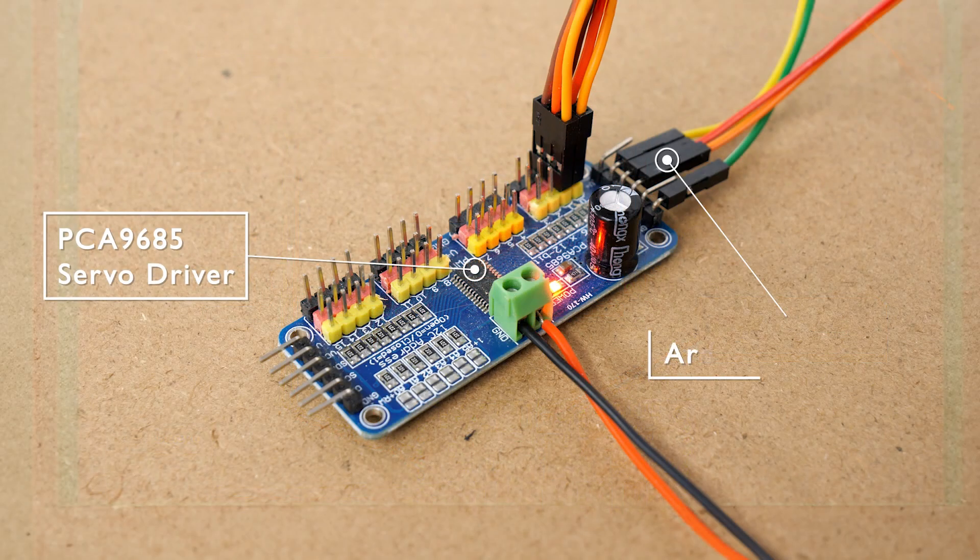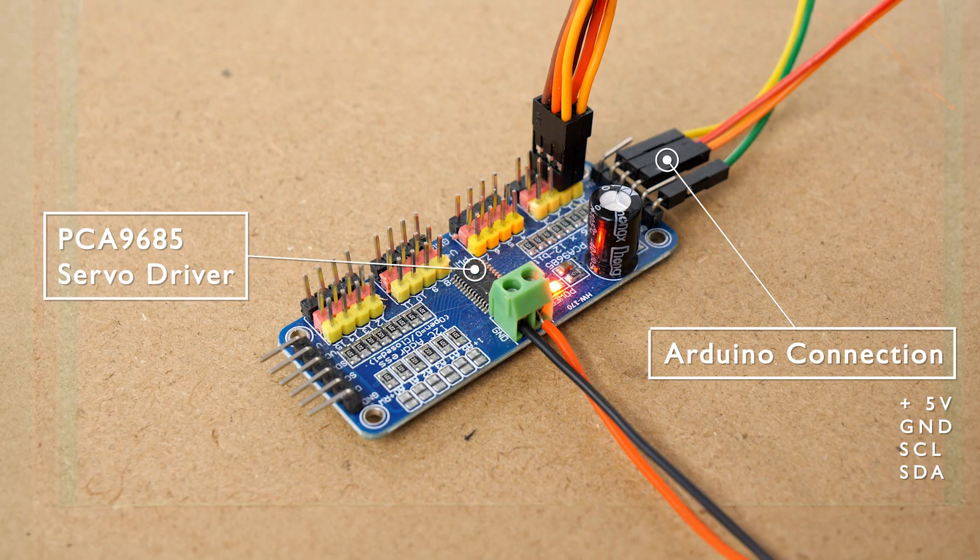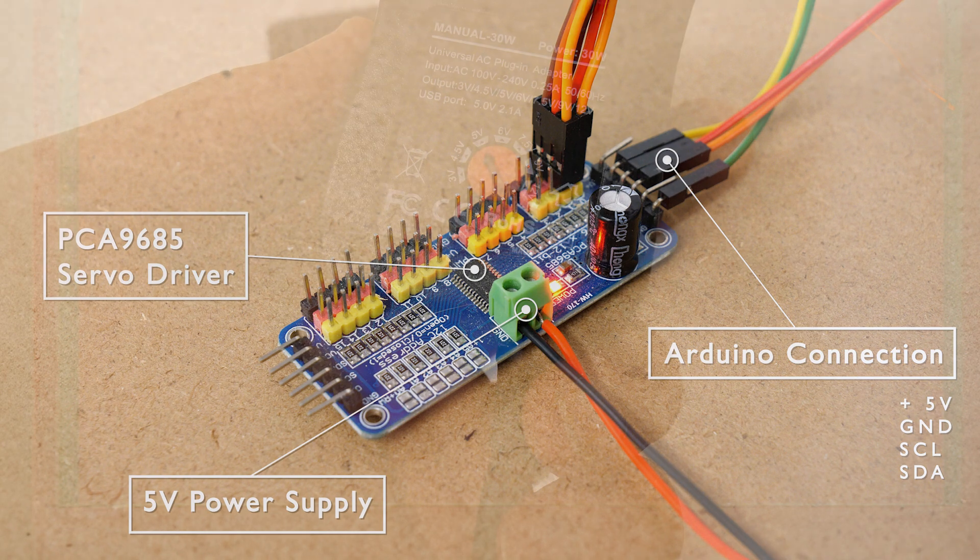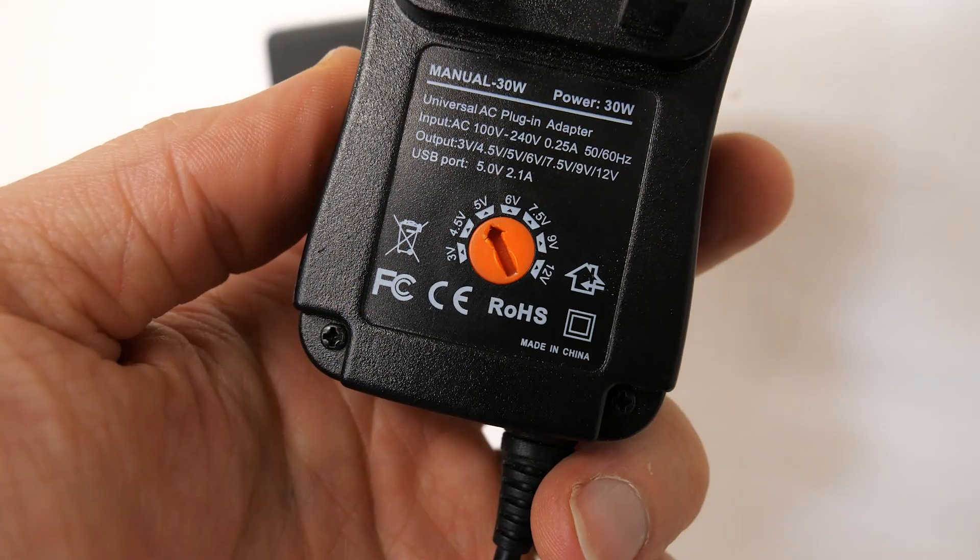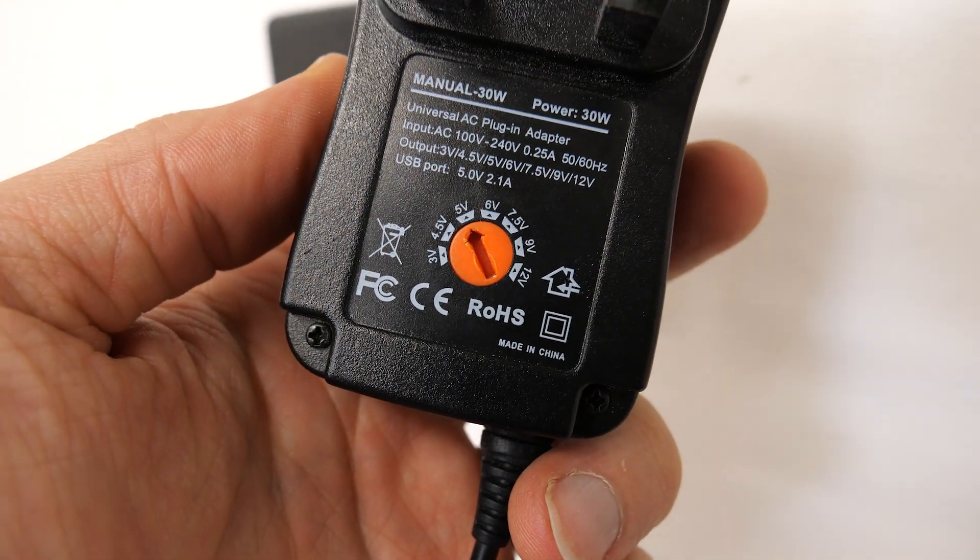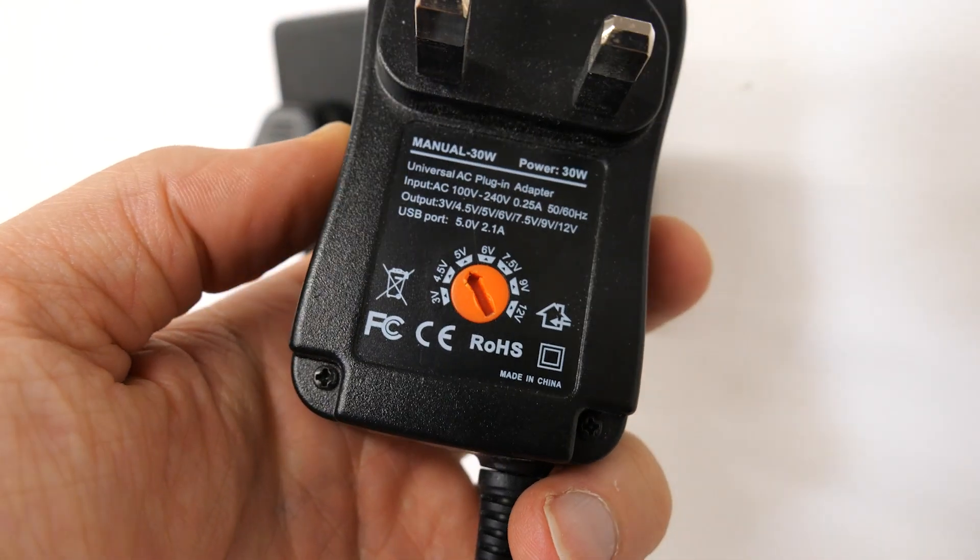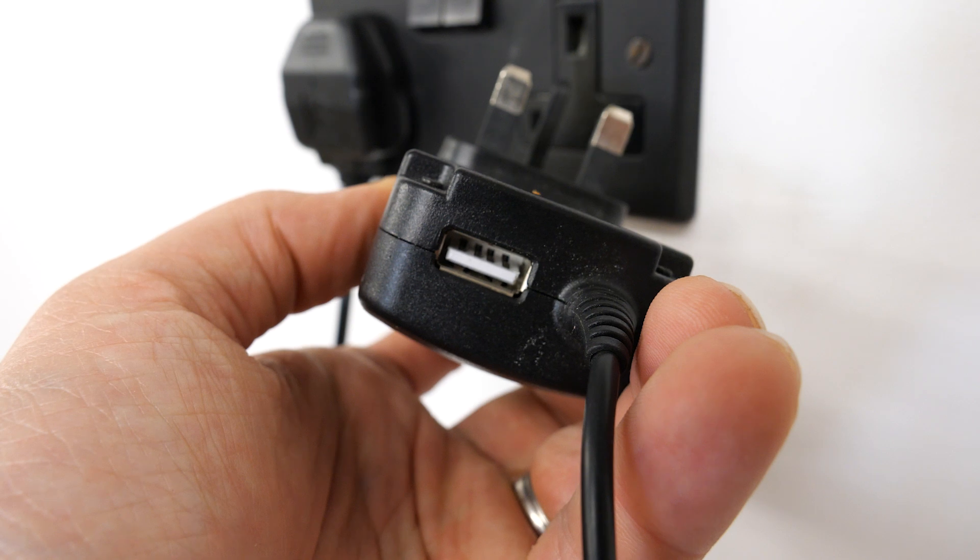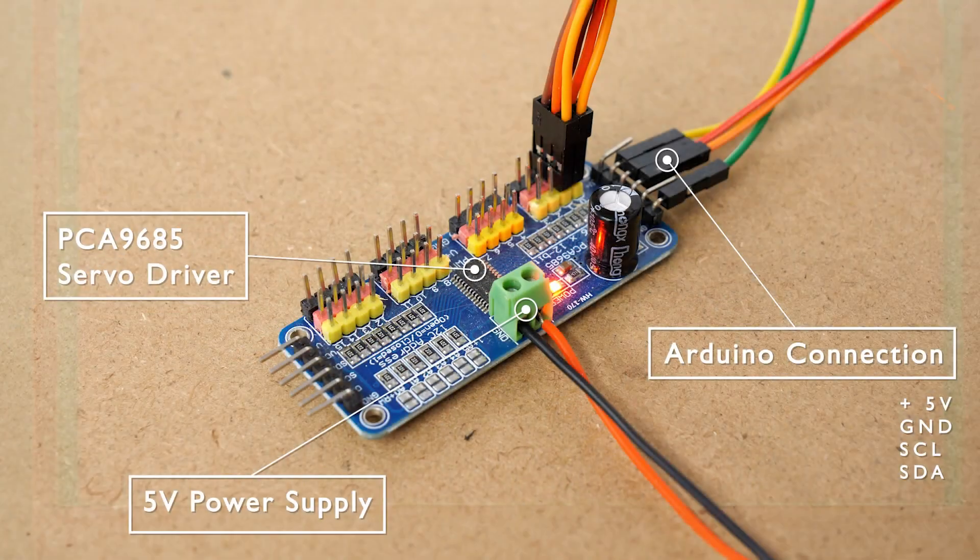We've got a 5 volts, a ground, an SCL and an SDA connection. And then because servos can draw quite a lot of current it's best to use a separate 5 volt power supply to power those. This power supply also has a USB connection which is really useful because I can also use it to power the Arduino mega.